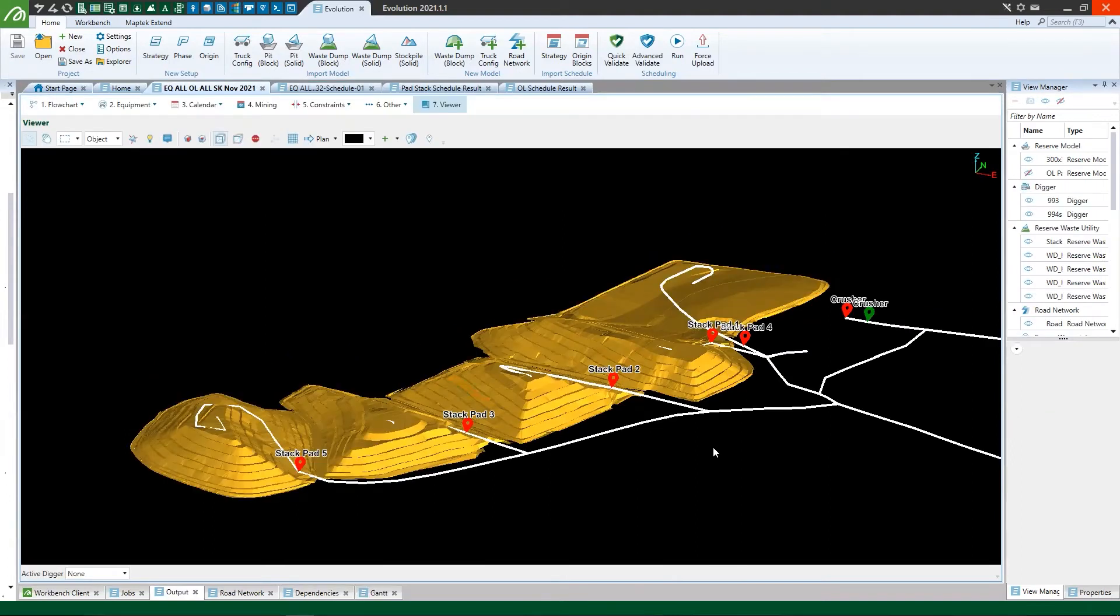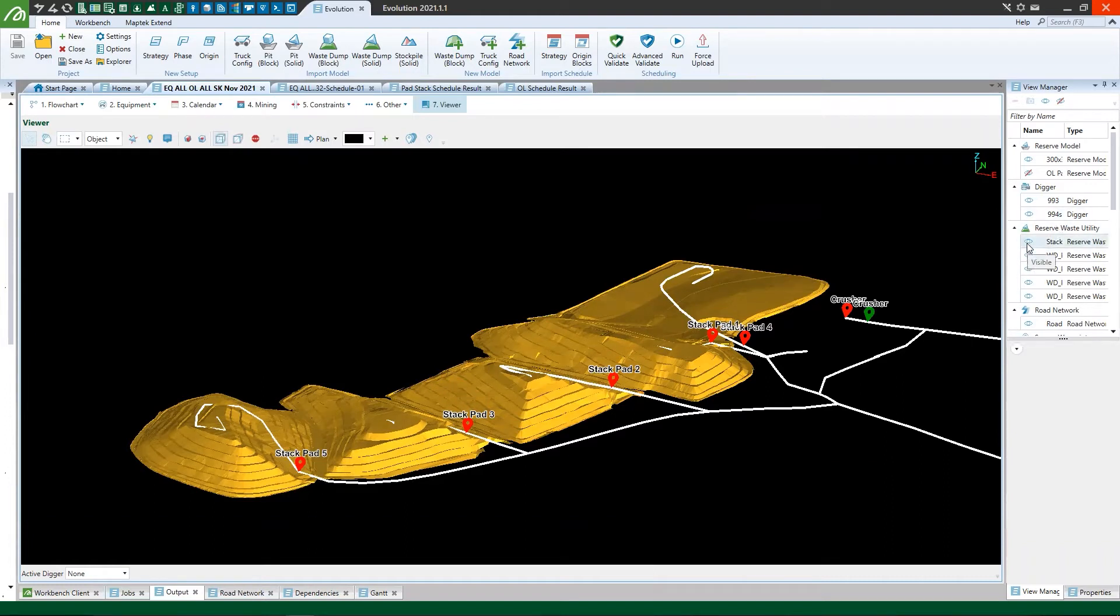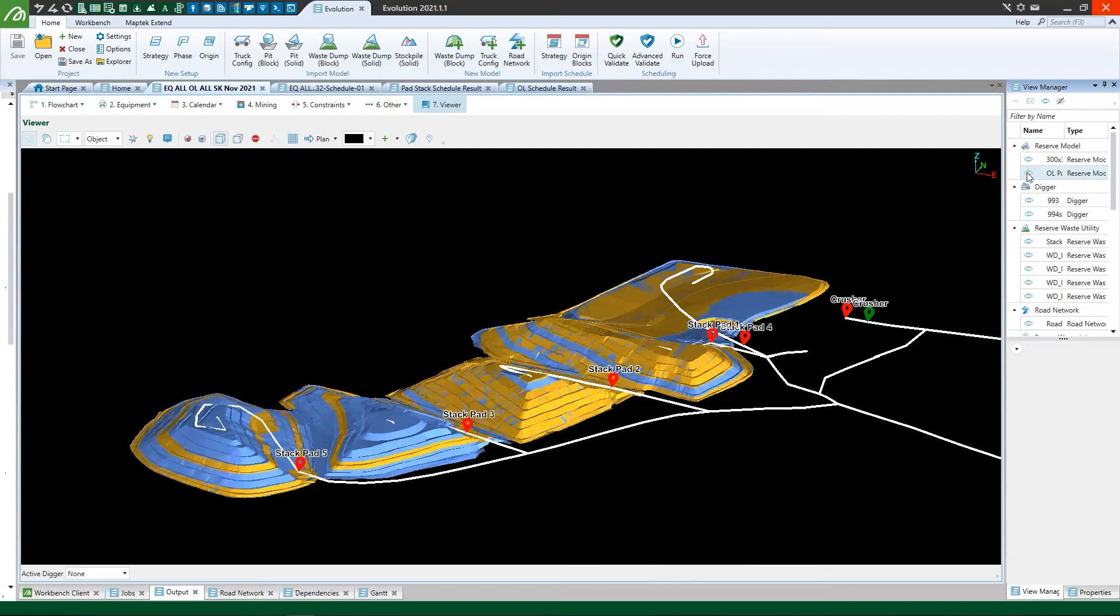So on the screen right now I have the stack pads represented for this operation and I'm going to toggle on the offloading shapes. If I toggle on these blue shapes you can see that they overlap with the orange ones.